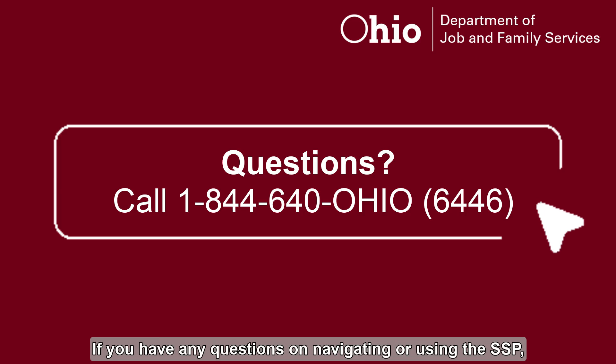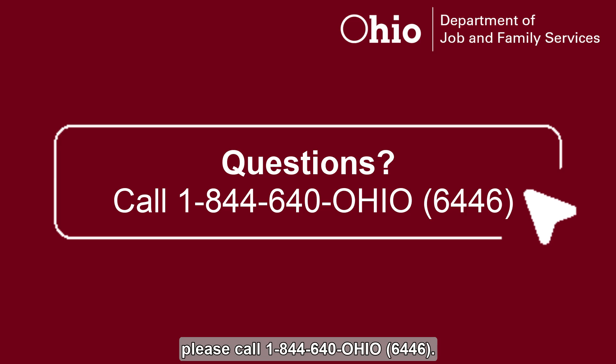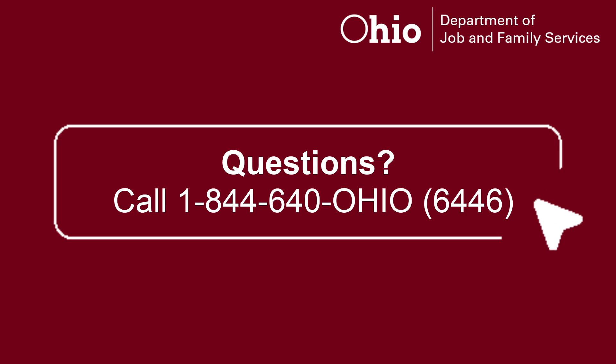If you have any questions on navigating or using the SSP, please call 1-844-640-Ohio, 6446.